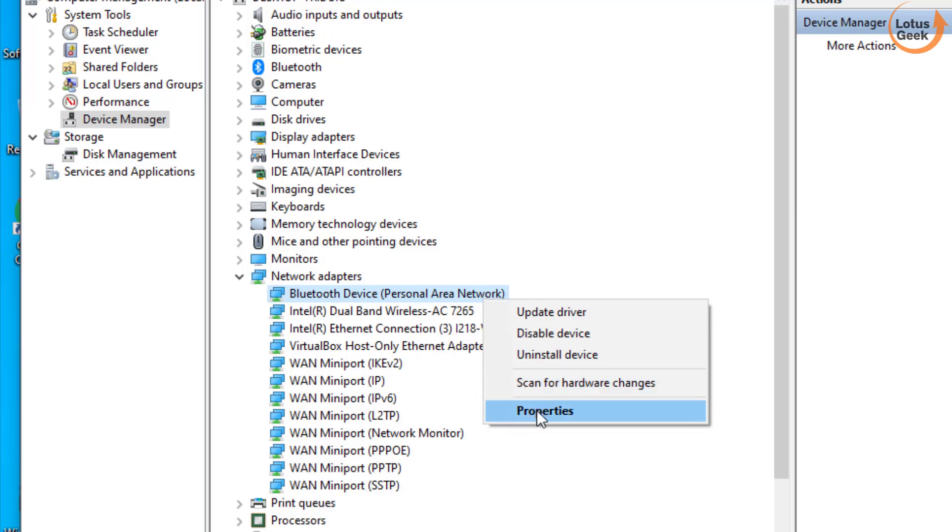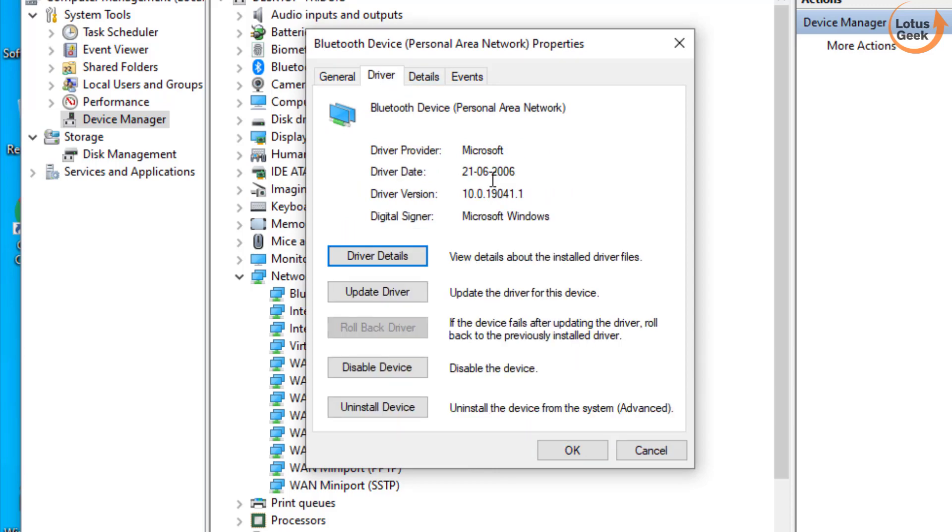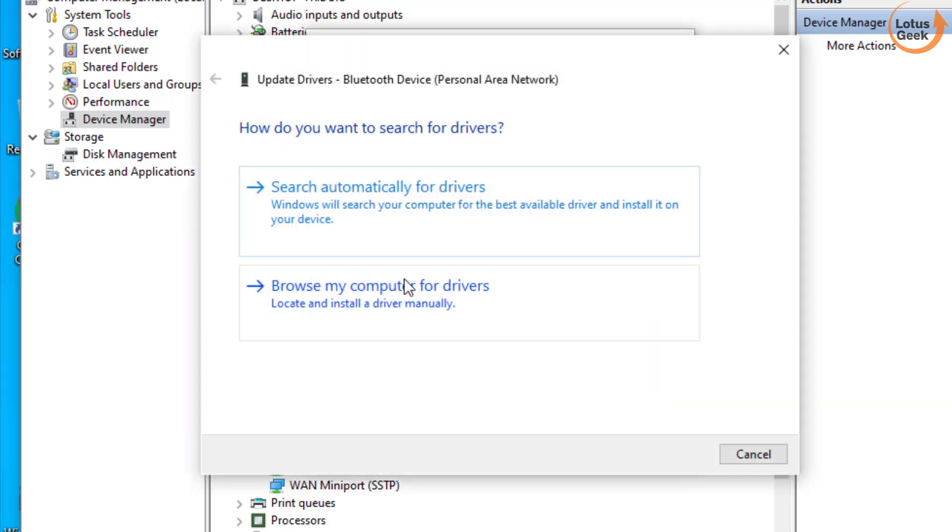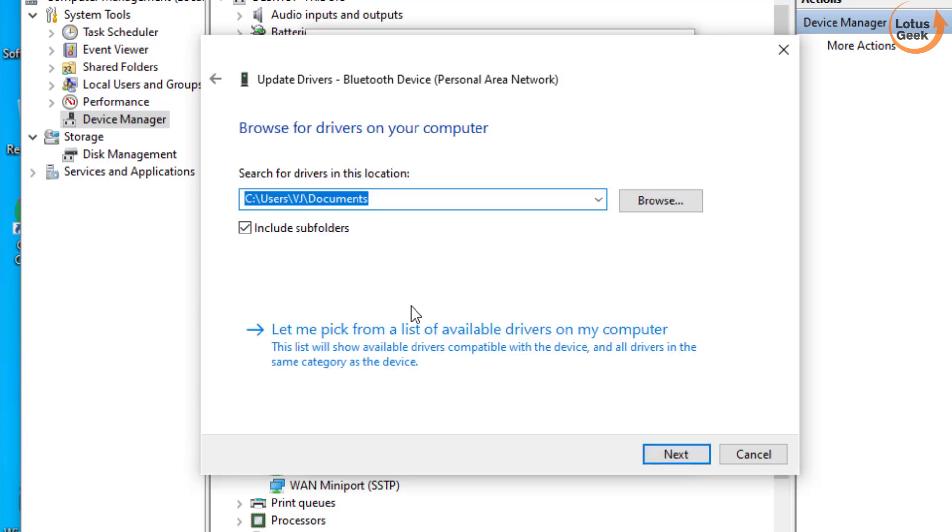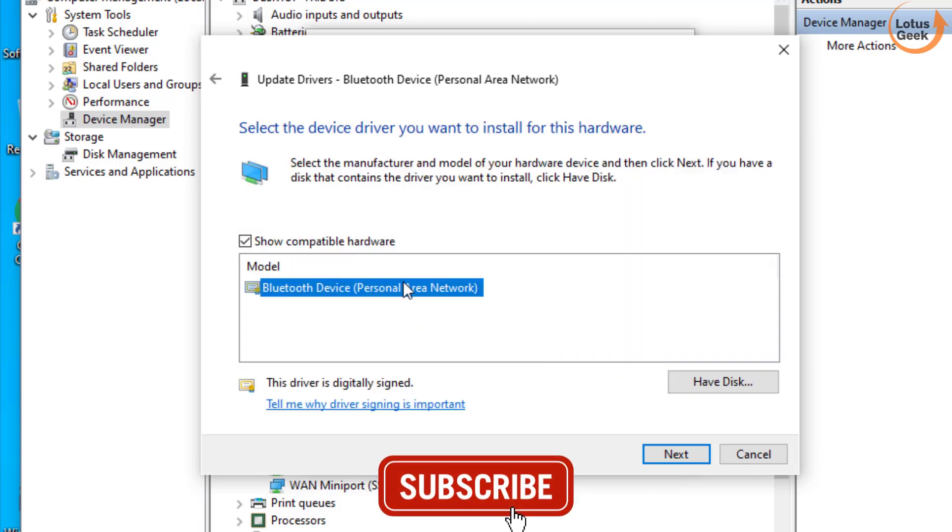Choose the option Properties, choose the Driver tab and click on Update Driver. Choose the second option Browse My Computer for Drivers, now choose again the second option Let Me Pick from the List of Available Drivers.